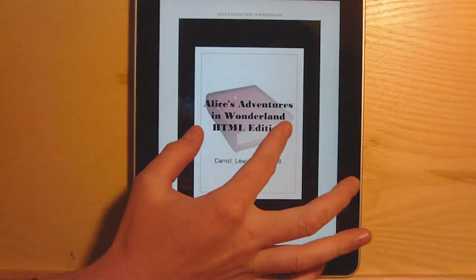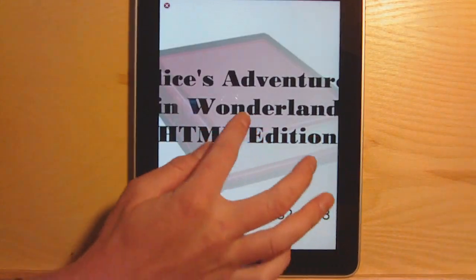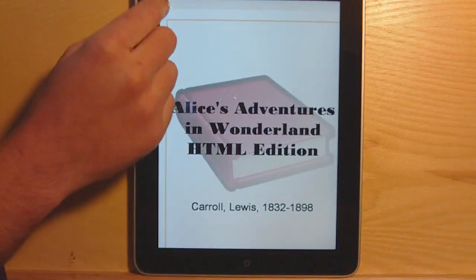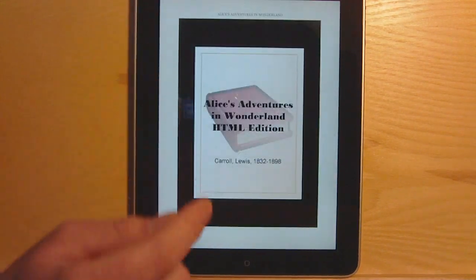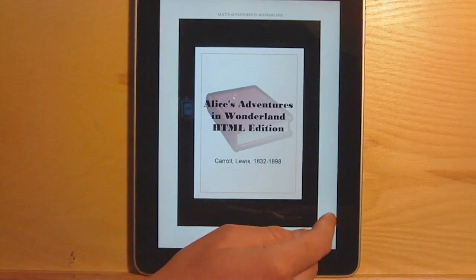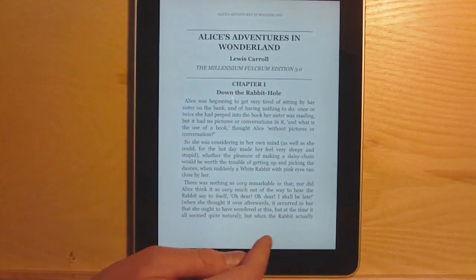One thing about the Kindle app is you can always zoom in on images. This one doesn't actually have a cover image, but it still works the same. Any time you come across an image in a book, you can zoom in on it.